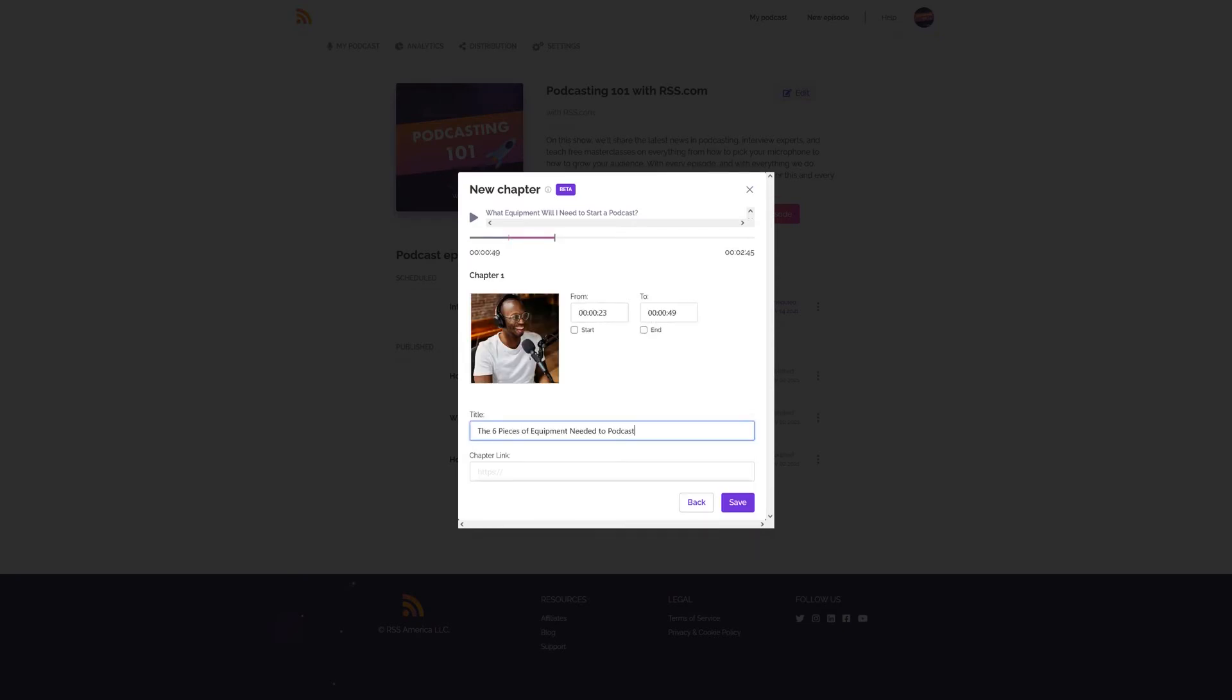For the purposes of this tutorial, we chose an audio snippet that introduced the listener to the six pieces of equipment needed to start a podcast, and we upload an image of someone podcasting. Finally, we titled our chapter six pieces of equipment to podcast.